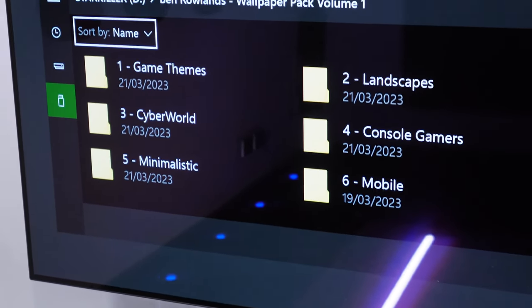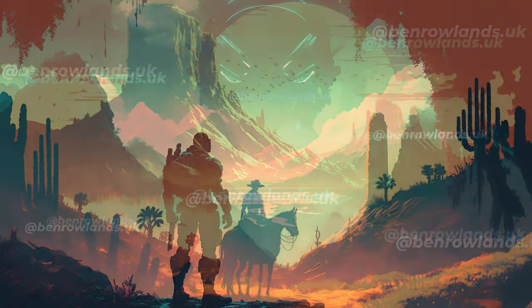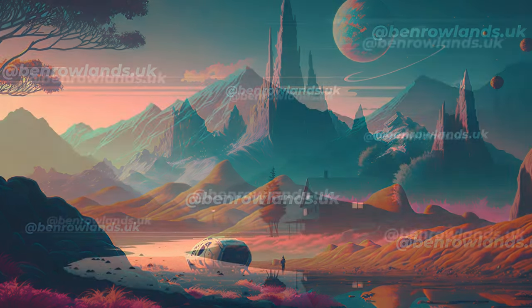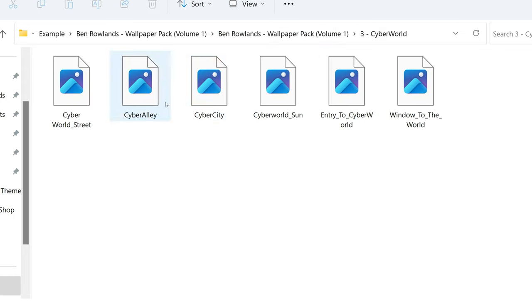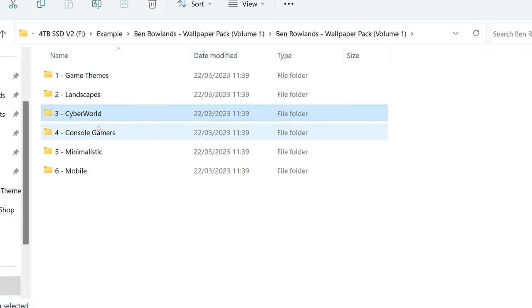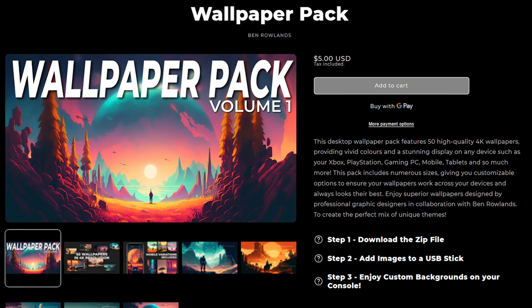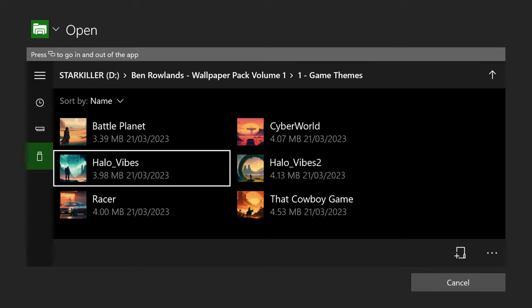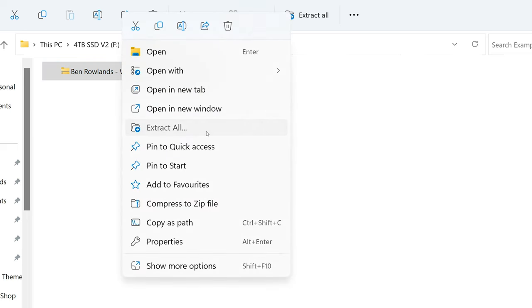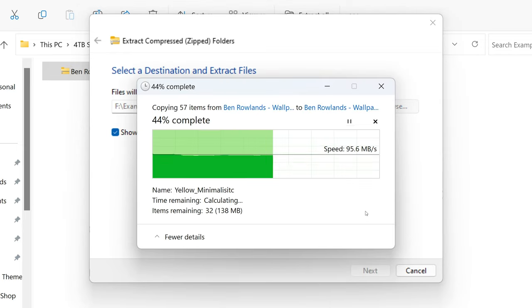What I've done is put a load of images together in a wallpaper pack that are all the correct specifications and have the best possible compression, so they're the right size to work on your Xbox. At 4K they look fantastic, and you won't have this issue. I've done all this work for you, put them in a folder — you literally get 50 images that also work on your mobile. It's like less than 10p or something per image. You would just download it from my website, unzip the file, drag and drop onto your USB stick, and then plug this into your console.